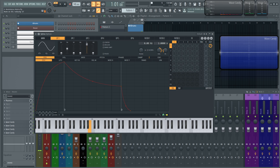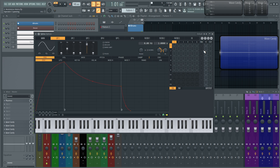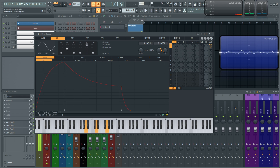We can drag that down, and if we go to the center and let go, it turns off. So now we can play the notes down here, but we're not going to hear anything because nothing's getting sent out of this synth. To turn this back on, let's turn this back on here, and we hear our operator again.